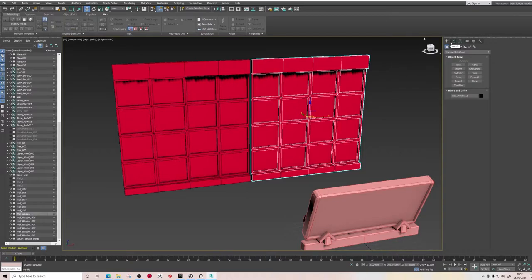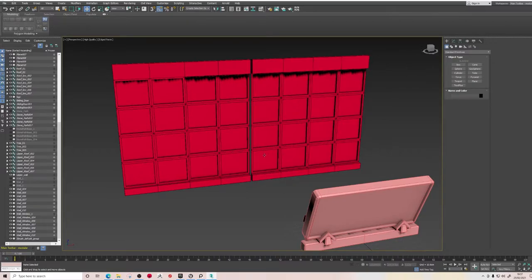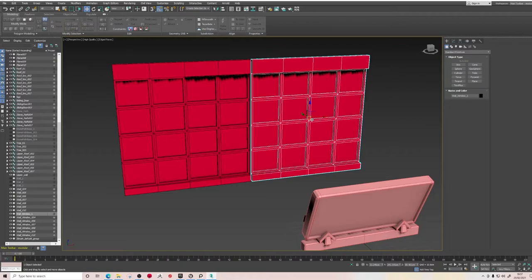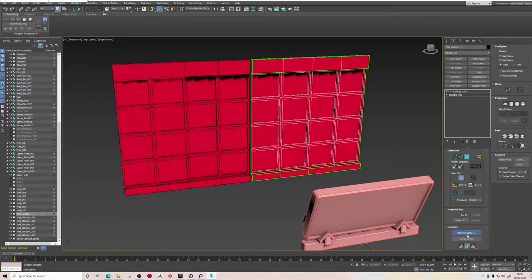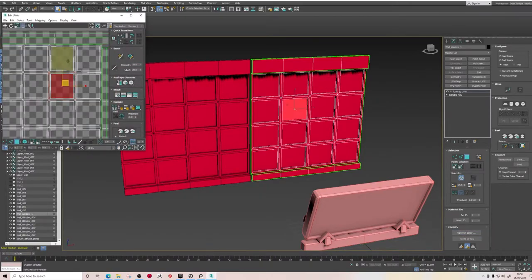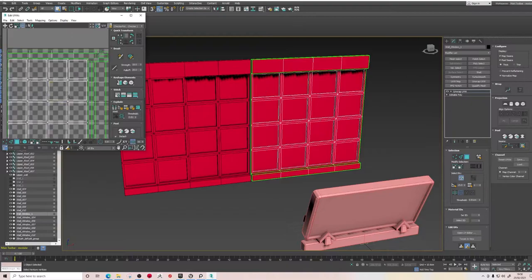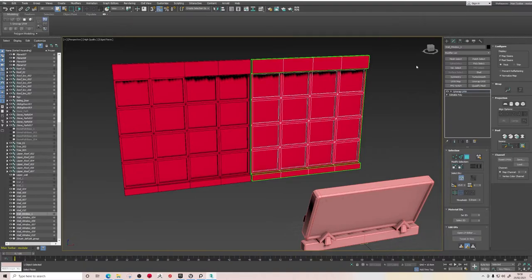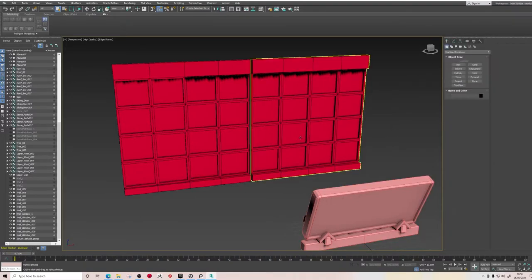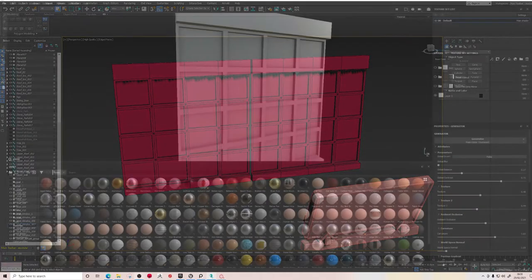Unlike the other assets, this one we will need to texture in Substance Painter because we want the glass to have a specific metallic value compared to the wood — it's not all one flat material. Also in Unreal Engine, if you want glass to be transparent you generally have it as a separate material. We've unwrapped this so all the squares fill the texture space without any waste.